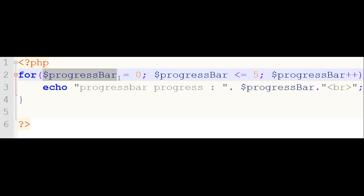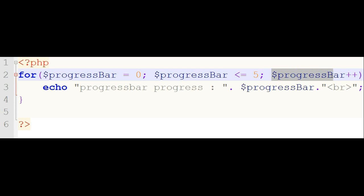First, its initialization — the progress bar is equal to 0. Then, the test condition: I have used the condition where the variable is less than or equal to 5. And then, the increment and decrement operator — I make the variable incremented by 1.